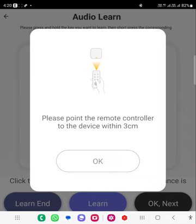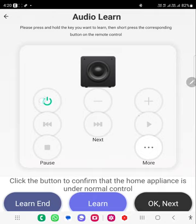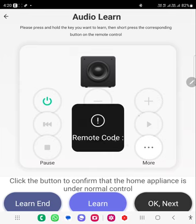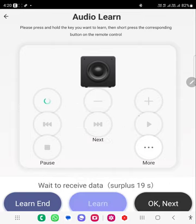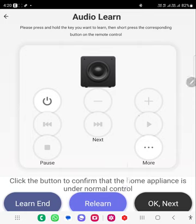Now it will ask you to point the remote control to the device within three seconds. Click OK. It is asking you to click the button to confirm under normal control. I will click the button I want to learn — this one is the power button. There was some error, so let's try again. Now it is showing the option for adding, so I click the remote power button, it learns it, and now you can test it — it is working.